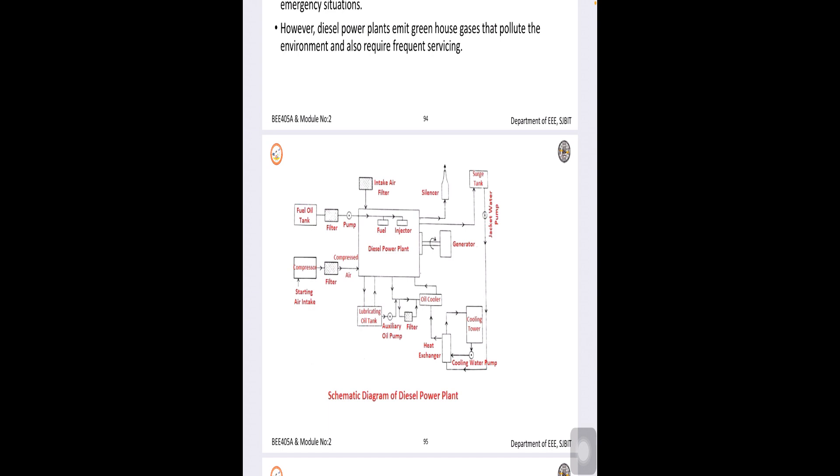Then, there are different operations like compression, exhaust, all those things will be to be completed in two cycles or one cycle depending upon type of engine.